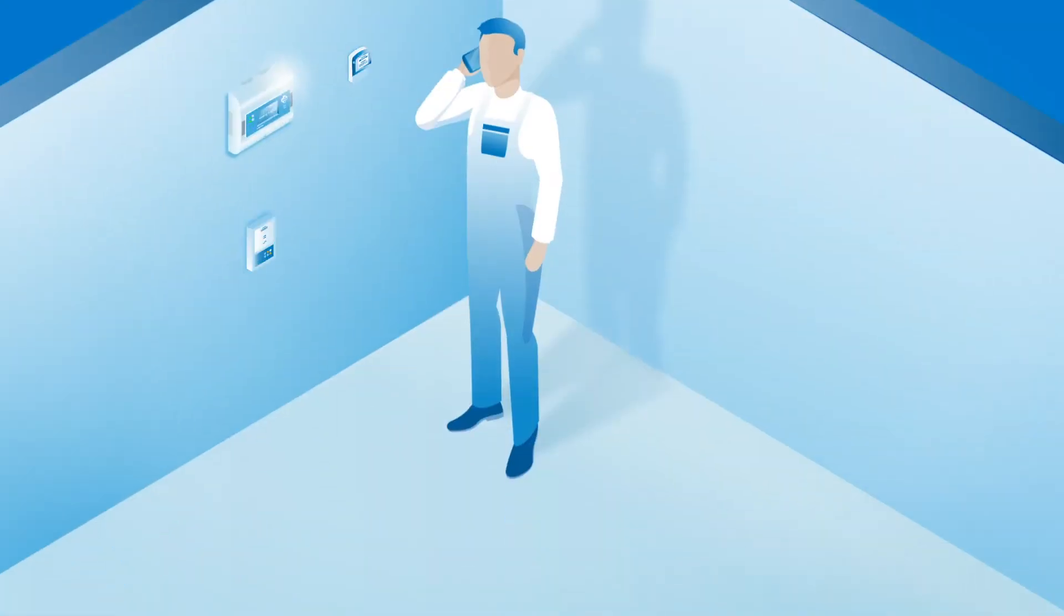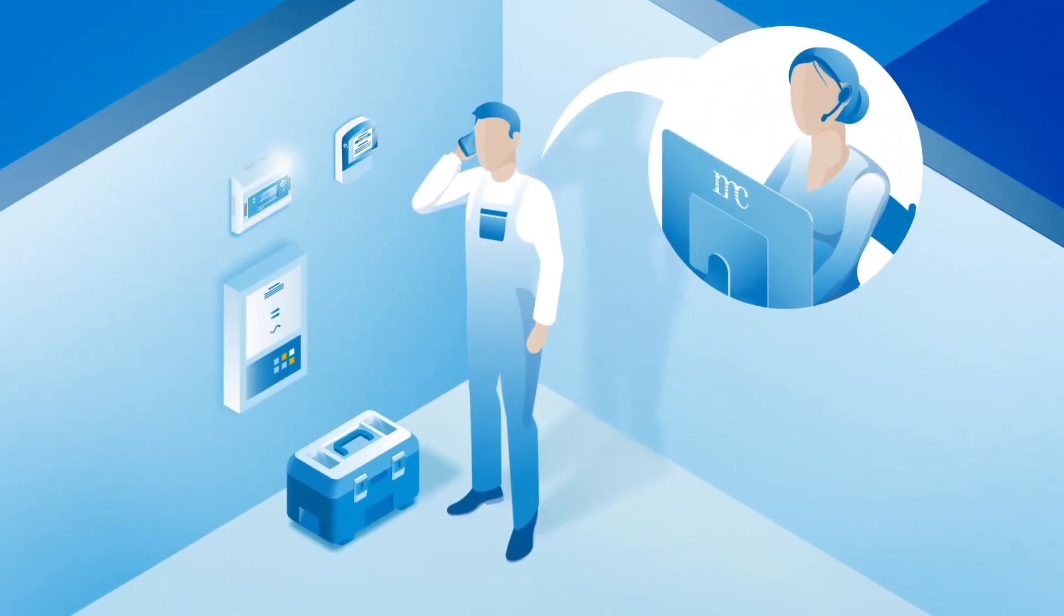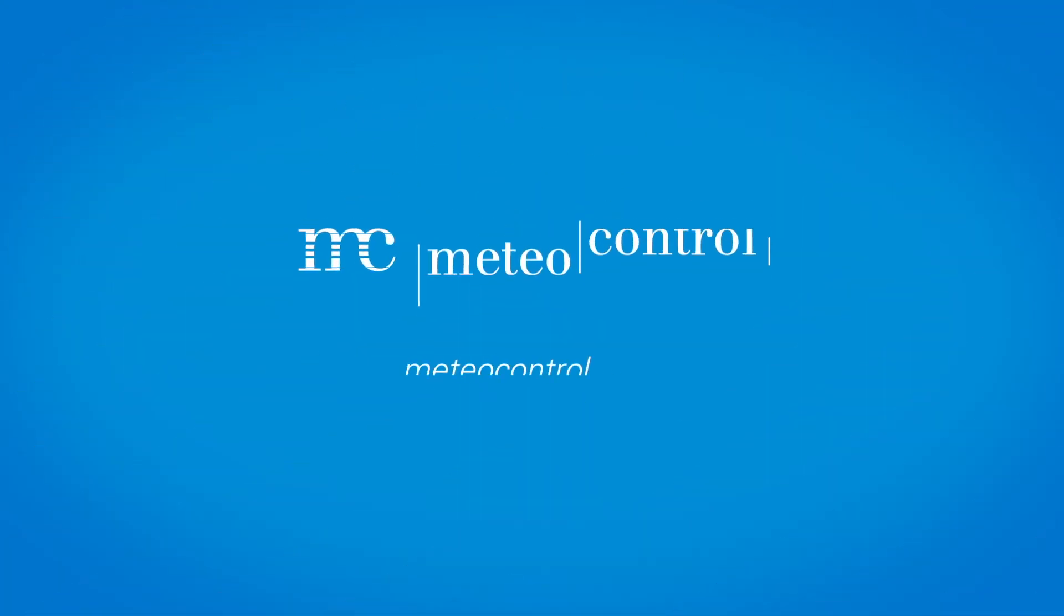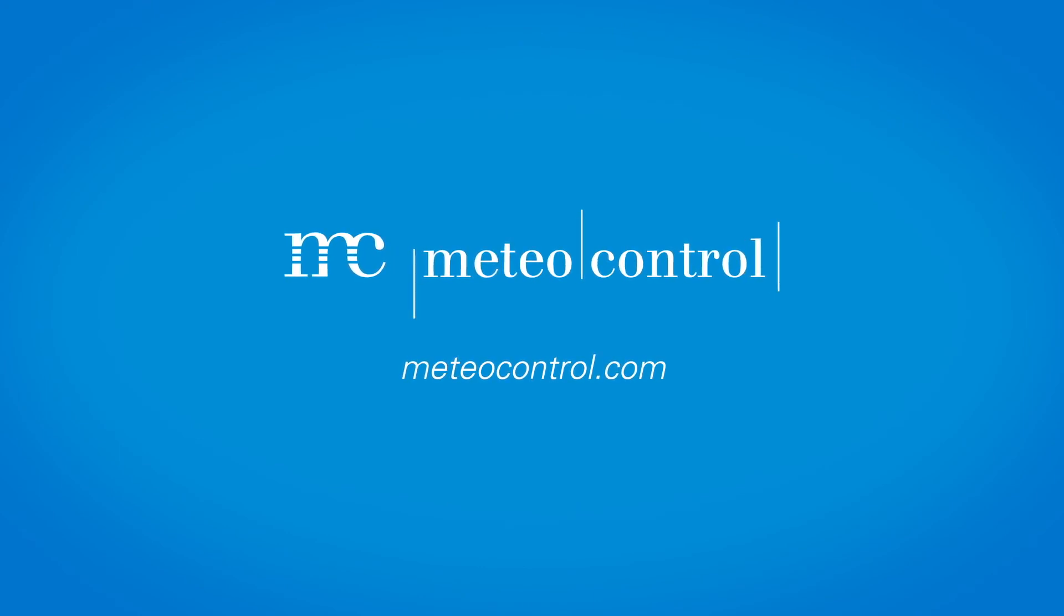Ask your partners for a turnkey installation or contact us directly at meteocontrol.com for more information.